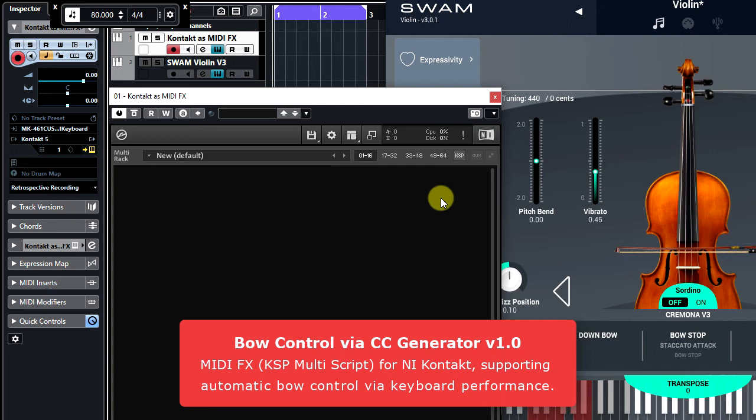Hi, this is Ivan Kovacev. In the next video presentation, I'm going to show you a new MIDI FX plugin called Ball Control via CC Generator.